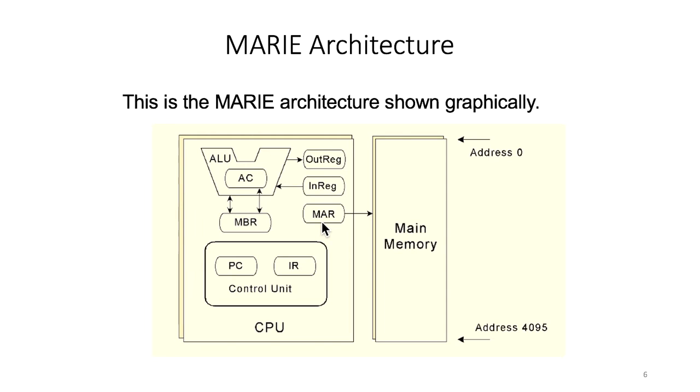As we discussed before, the registers have very specific purposes when programs are executing. For example, they hold values for temporary storage.